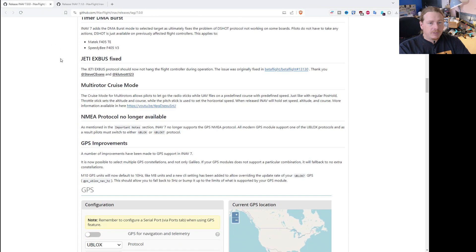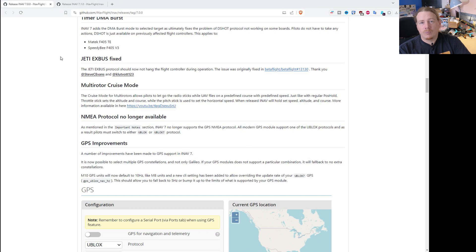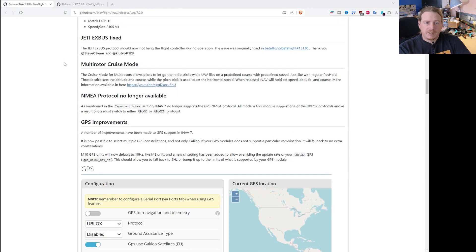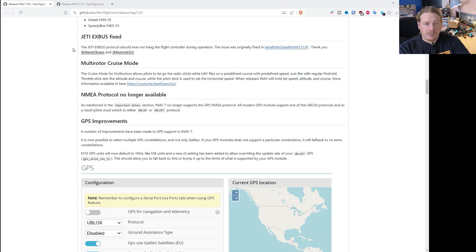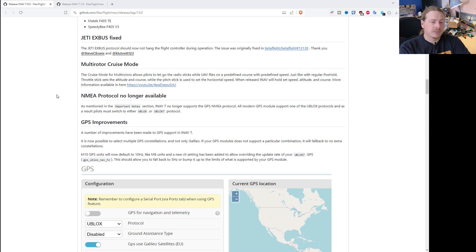The next thing is timer DMA burst, which is a bit more of a technical fix. What it means practically is that the Matek F405TE and the SpeedyBee F405 V3 stack now have D-Shot working on all motor outputs - you don't need to worry about that anymore. Jeti X-Bus protocol has also been fixed - there was an issue where it would hang during operation, but that has been fixed. And with Jeti you can now use 24 channels.